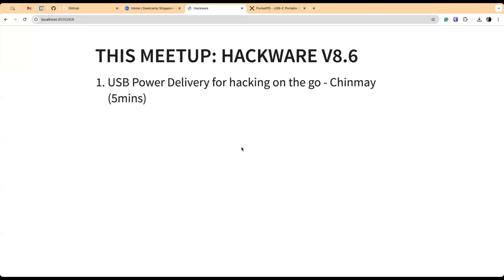All you need is these things called USB-C PD triggers, which are these little boards you can get on AliExpress for like 30 cents or whatever. All you do is you just plug it in on the USB cable to this guy and it will force the USB brick, if it can, to generate other voltages.